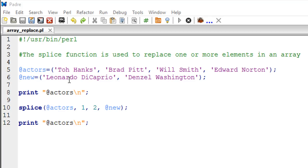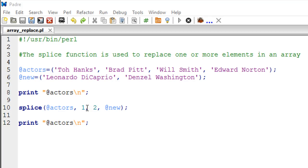But let's say we want to remove Brad Pitt and Will Smith, and instead of these two names we want to insert Leonardo DiCaprio and Denzel Washington. So the second argument I hope we're clear now is the offset.